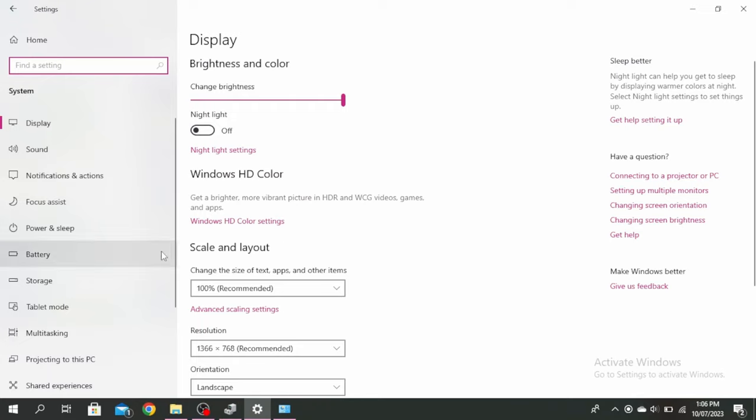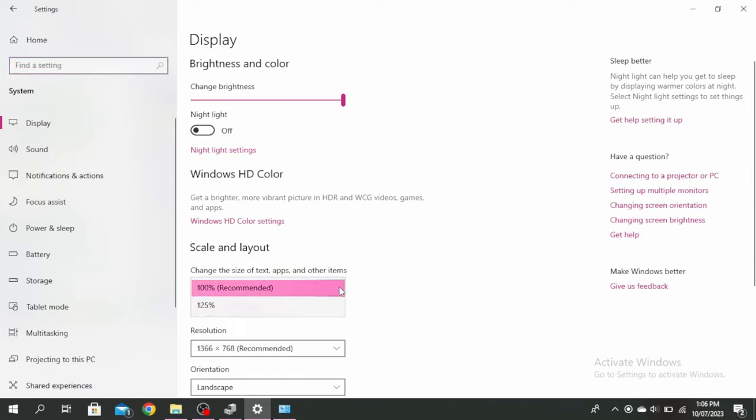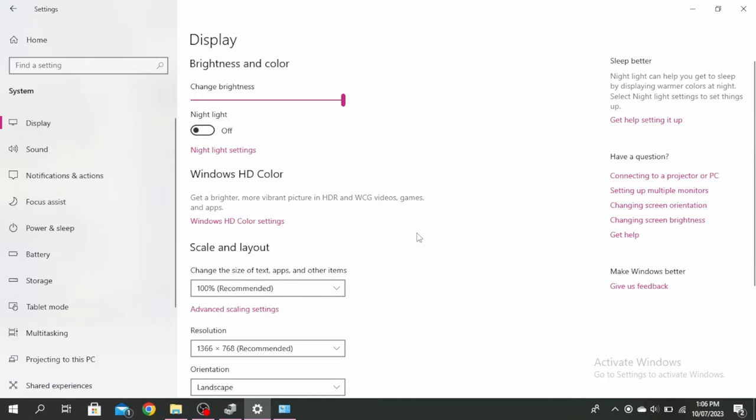Come under the scale and layout and make sure that yours is in the recommended right here. Don't select any of the ones that is not recommended. Make sure it's the one that has the recommended next to it and it can be different depending on your PC.